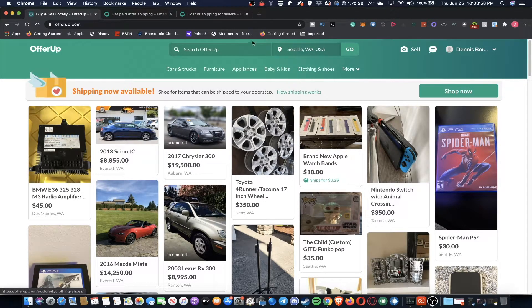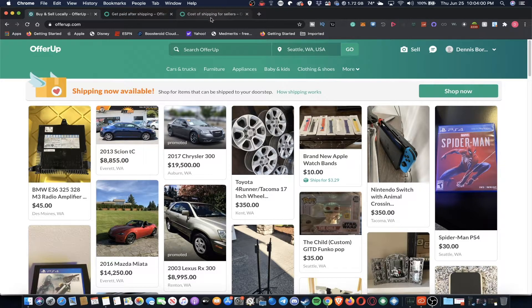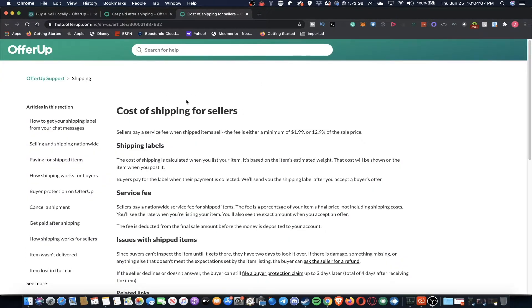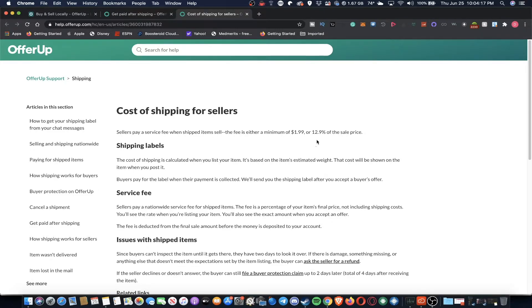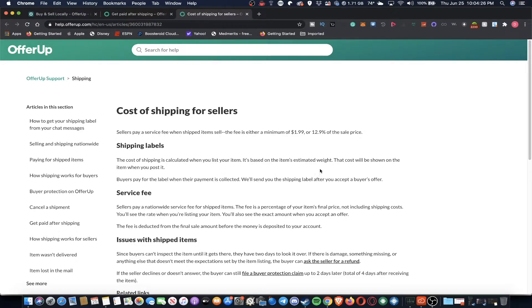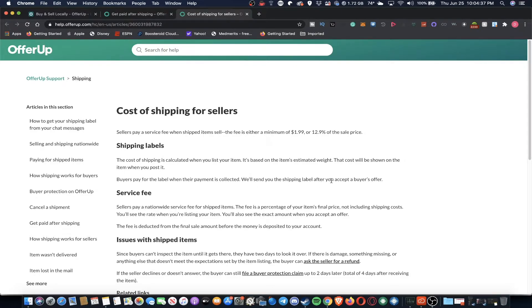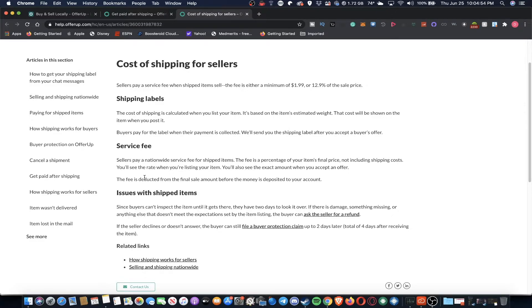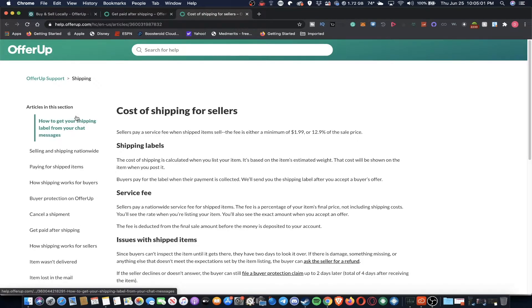So this kind of gives you a bit of an idea. If you're interested in selling and shipping items through it, how it works. Sellers pay a service fee when shipped items sell. The fee is either a minimum of $1.99 or 12.9% of the sales price. Shipping labels - the cost of shipping is calculated when you list your items. It's based on the item's estimated weight. The cost will be shown on the item when you post it. Buyers pay for the label when their payment is collected. We'll send you the shipping label after you accept buyer's offer. So it kind of guesstimates how much your item weighs and how much it's going to cost to ship. I'm guessing if the guesstimation is wrong, you can modify it. Even if you can't modify it, you should still be in the profit.